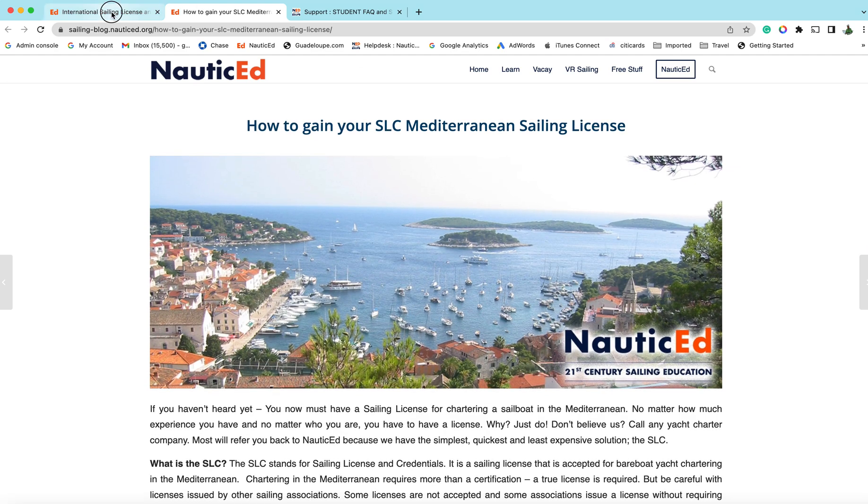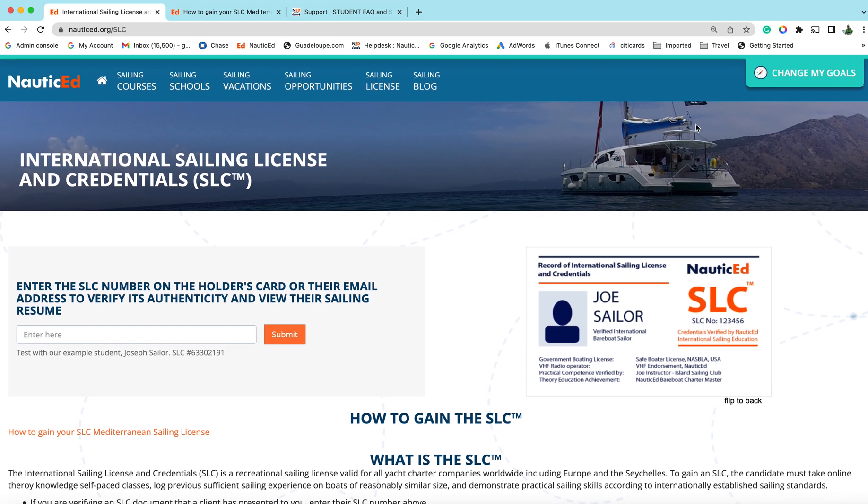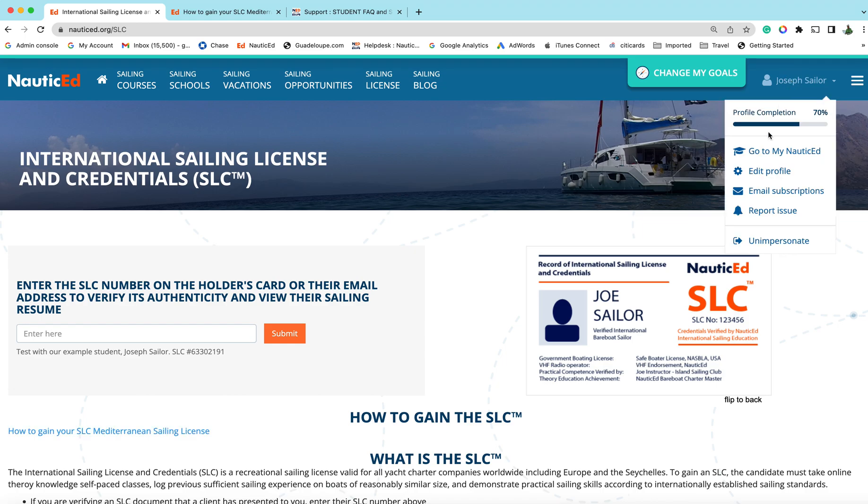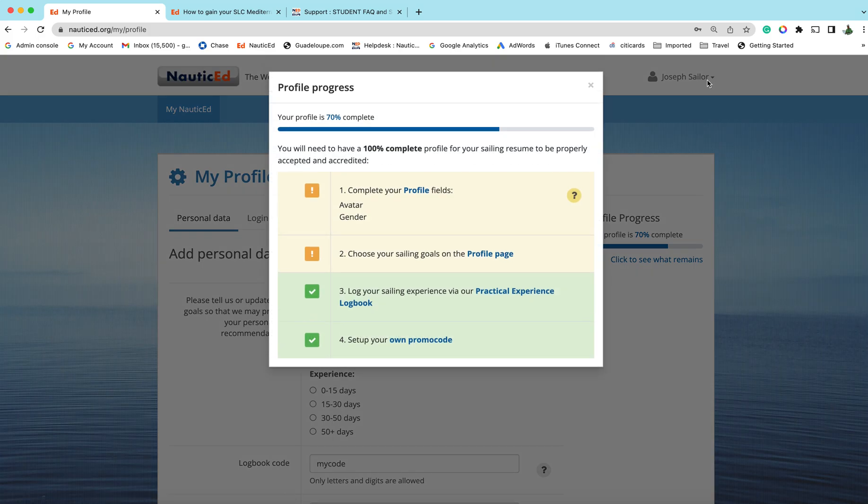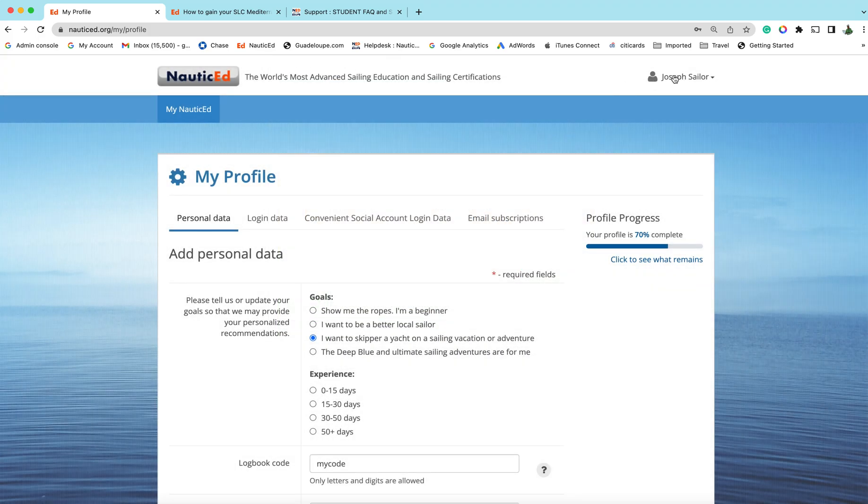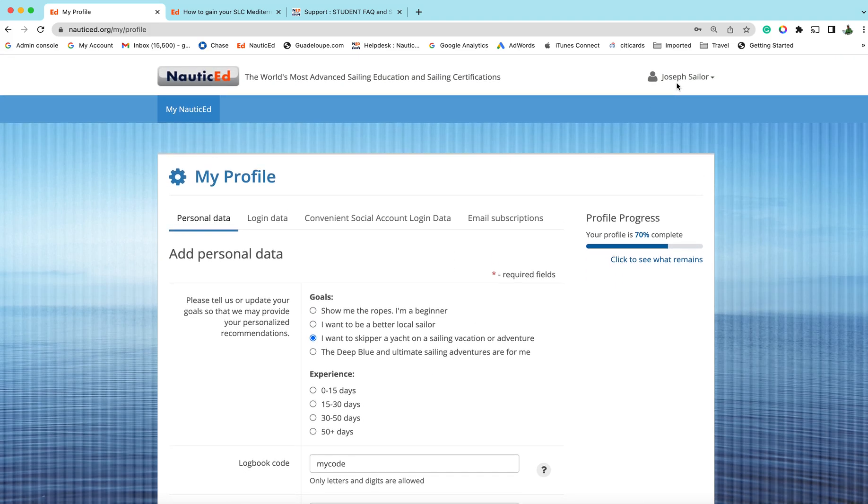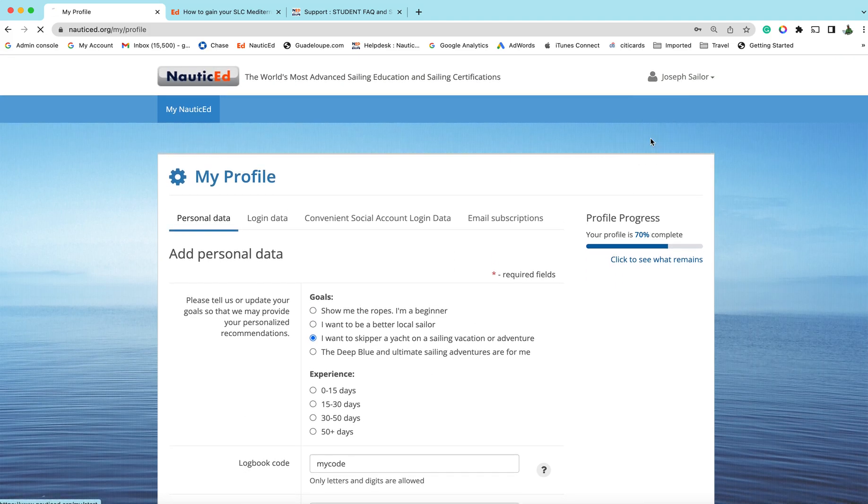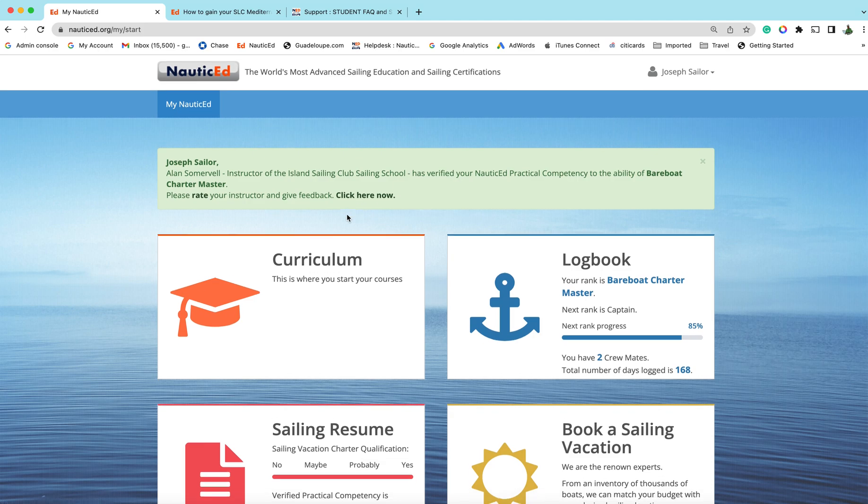Now what we want you to do is go back to the main NauticEd page. Your name will be, if you're logged in, your name will be over here on the right hand side. This is everything about your profile, by the way. Go to My NauticEd and this is usually the first page that you get when you log in.